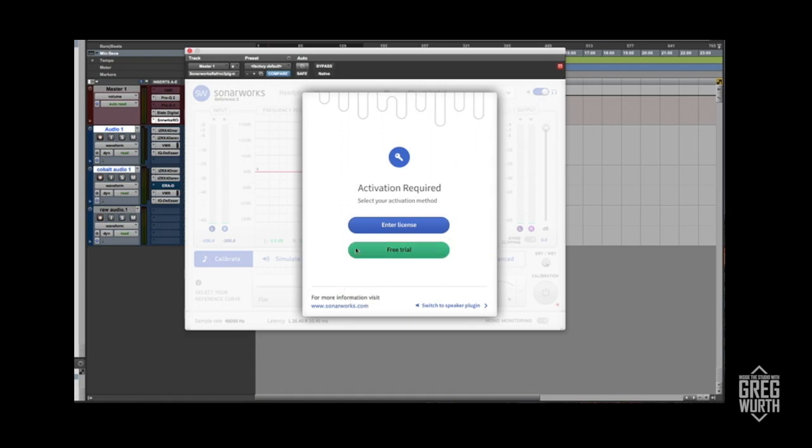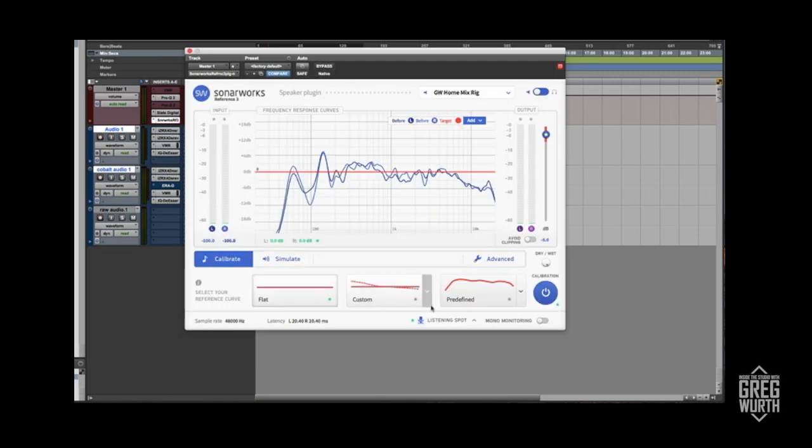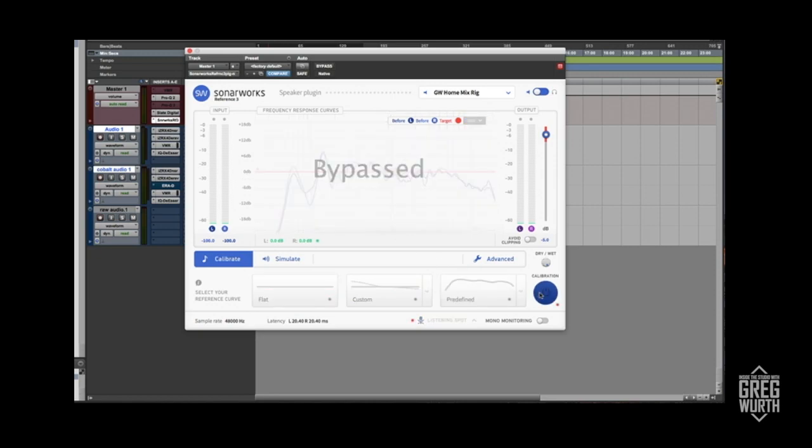One important thing to note is that you put it last on your plugin chain. When you bounce your mix, you need to make sure that this is in bypass mode because you don't want this EQ to actually be printed. This is only for monitoring.